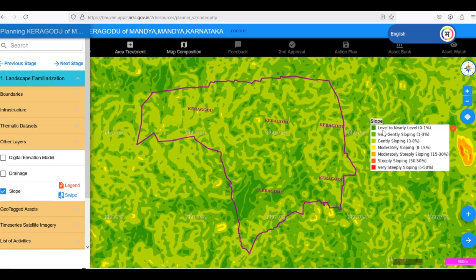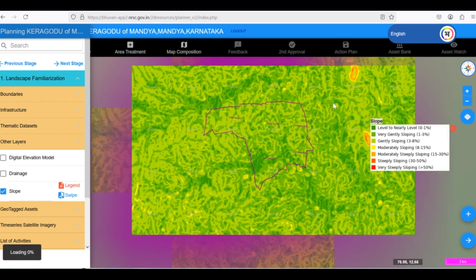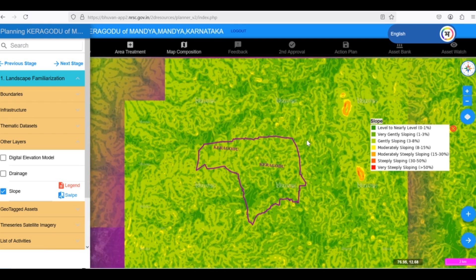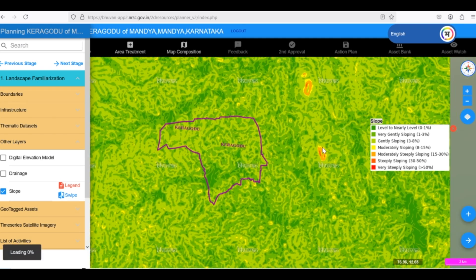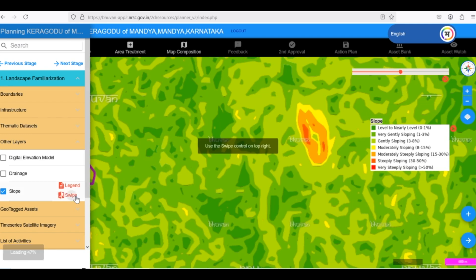Looking at the map, we can see that our Gram Panchayat has a variety of slopes ranging from gentle to moderate. However, there are also a few red patches indicating steeper slopes in the neighboring areas.